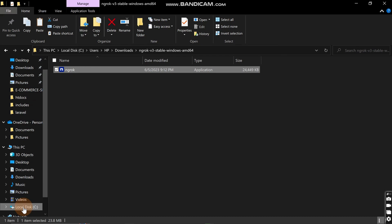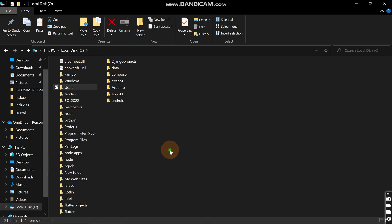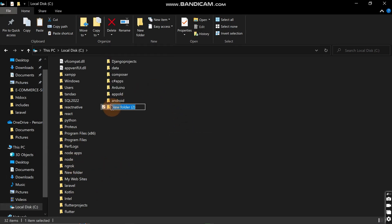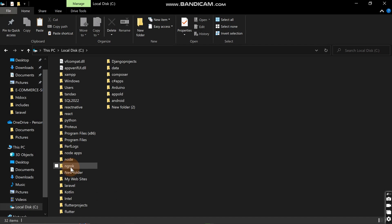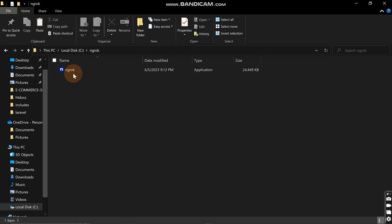Then come back to local disk C and create a folder which you'll name as ngrok. For me, I had already created a folder named ngrok. Create the folder then paste that exe file you copied there.